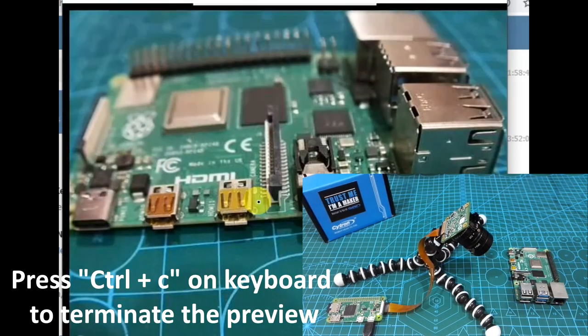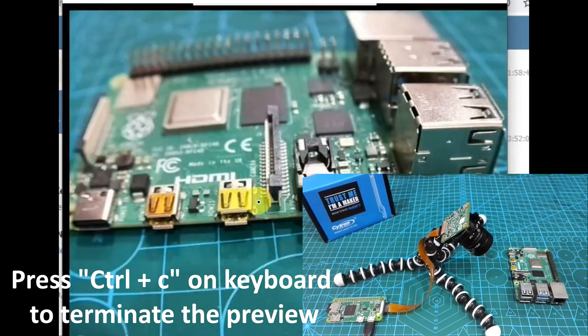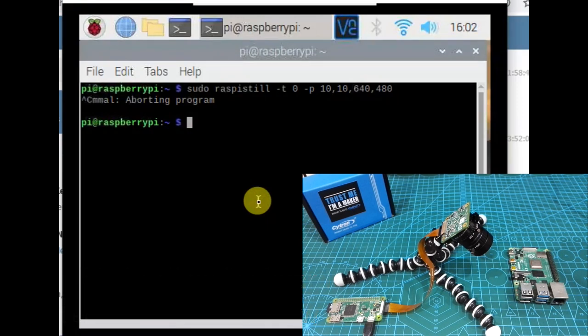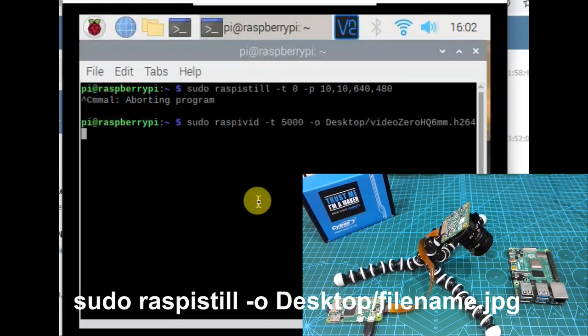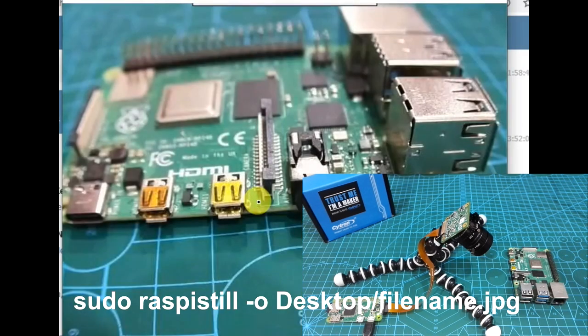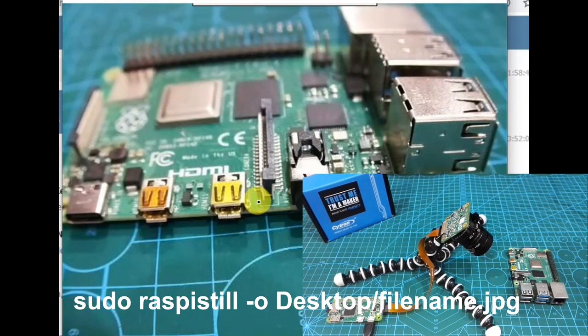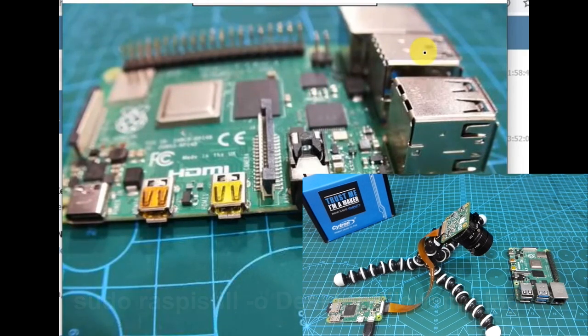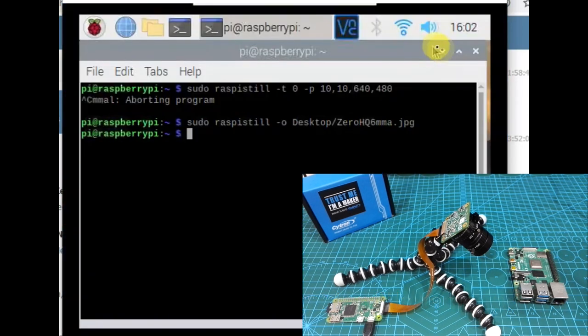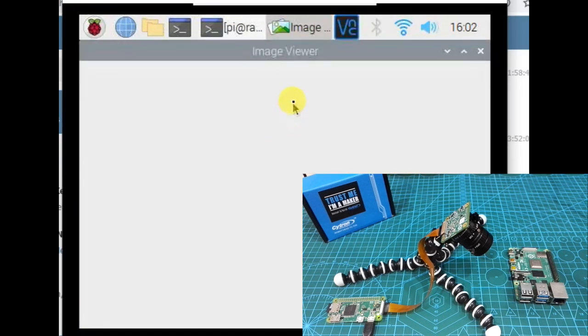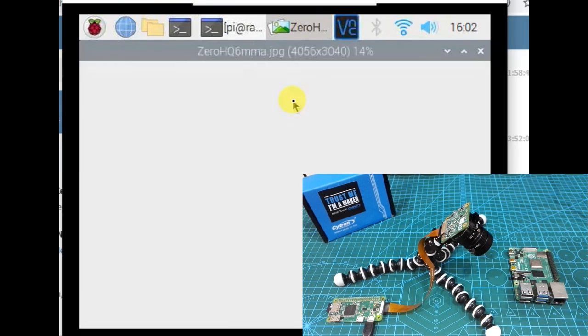So to cancel the preview just press Ctrl+C. Now let's take an actual photo and save it on desktop. Let's put in this command. It will display preview for 5 seconds and then save the file. Let's check out the file from the desktop. So this is the file. And let's look at the size. So it's quite big.